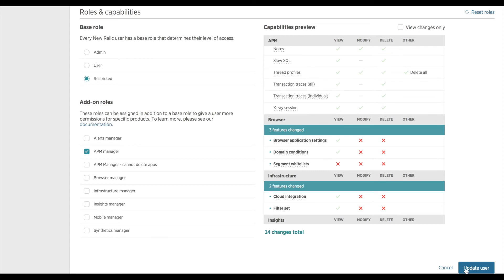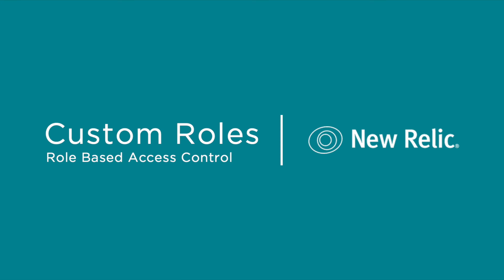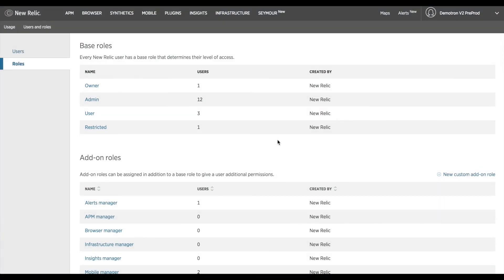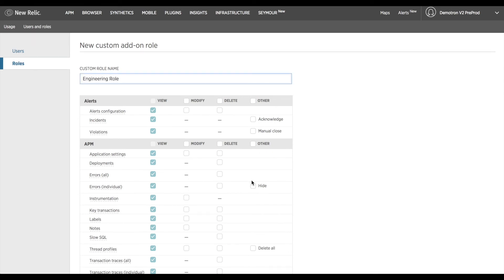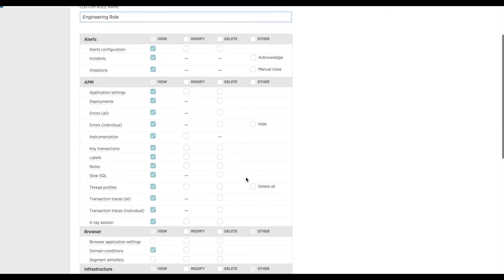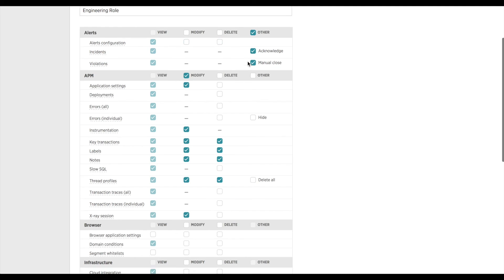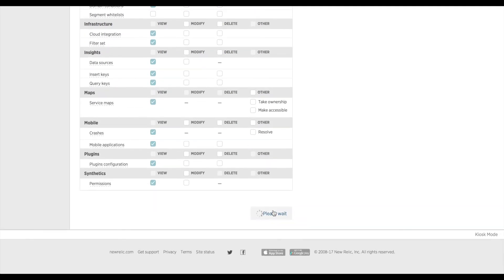In addition to the out-of-the-box add-on roles you may find it necessary to create a custom add-on role with finer-grained levels of permissions. Let's say for example we'd like the ability for our engineers to administrate everything within APM but not delete applications from our instance. In this case we can choose with a few clicks of a button this fine-tuned level of permissions. In addition to that we could say that we'd also like them to be able to acknowledge or close alerts but not be able to create alert policies.